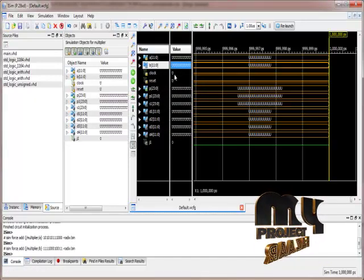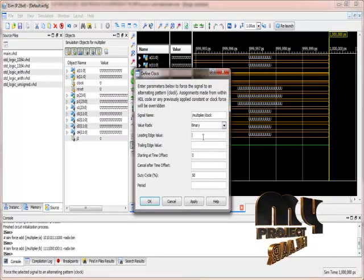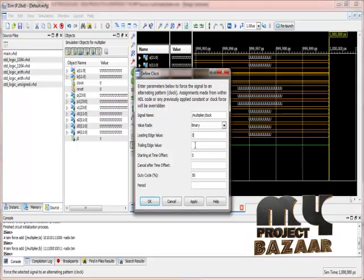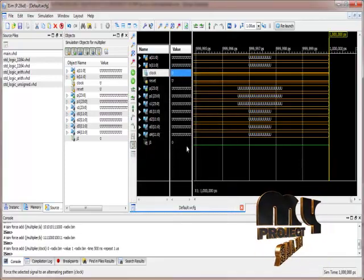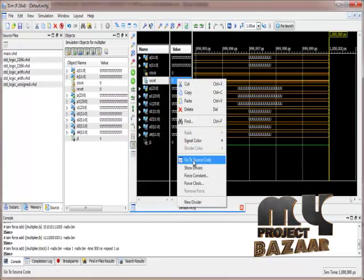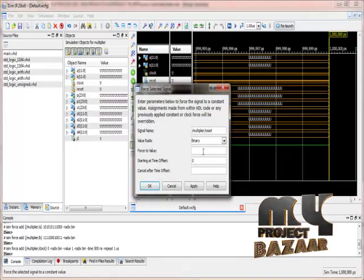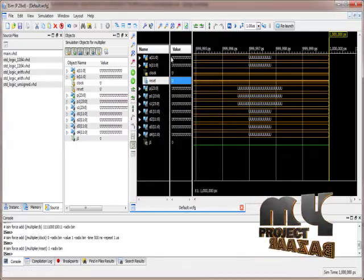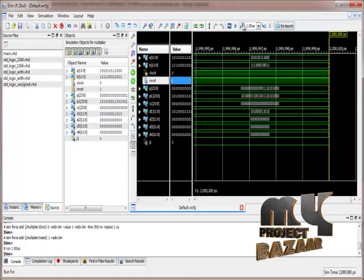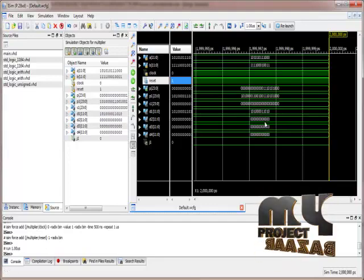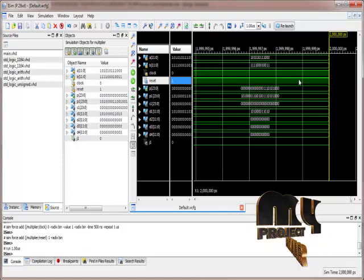We give a clock value using force clock: leading edge value is 0, trailing edge value is 1, and period is 1000 nanoseconds. We also give a reset value of 1. Once everyone is completed and the inputs are given, the output P gives us the multiplication output values. This is the simulation output for the Radix-4 booth multipliers.